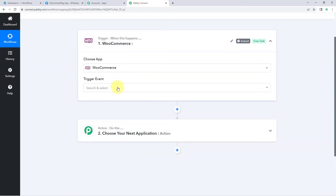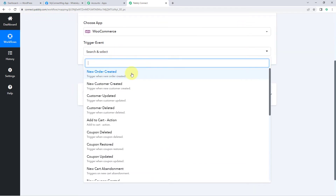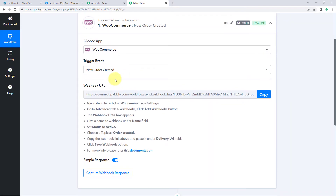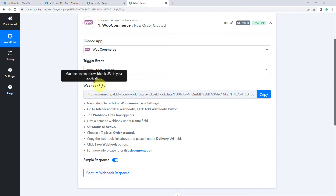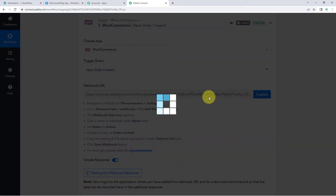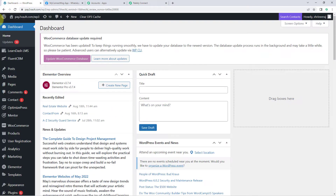The idea is to first get the details of new orders received on our WooCommerce store into Pabbly Connect. After that, using Pabbly Connect, we will send a WhatsApp message to our number with the order details and the customer details. In the trigger window, under Choose App, search for WooCommerce and select it. Then in the trigger event dropdown, select New Order Created. After selecting the trigger event, Pabbly Connect gives us a webhook URL.